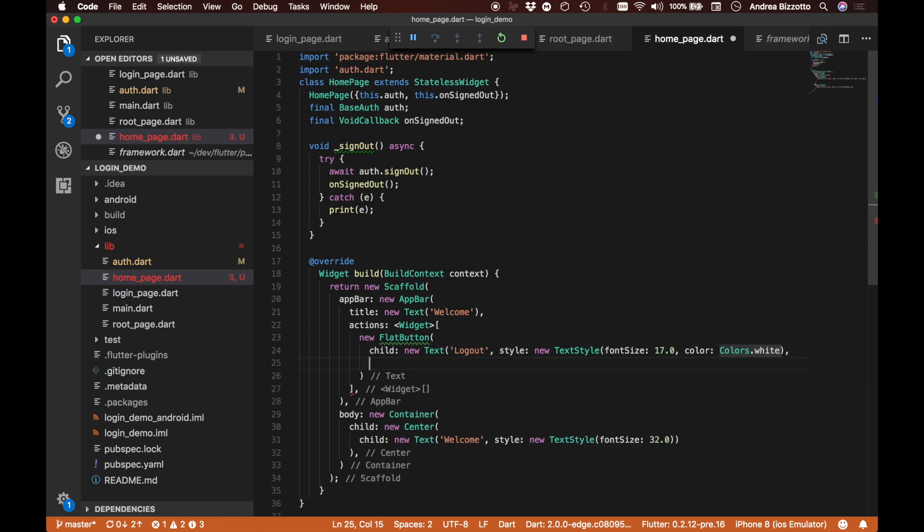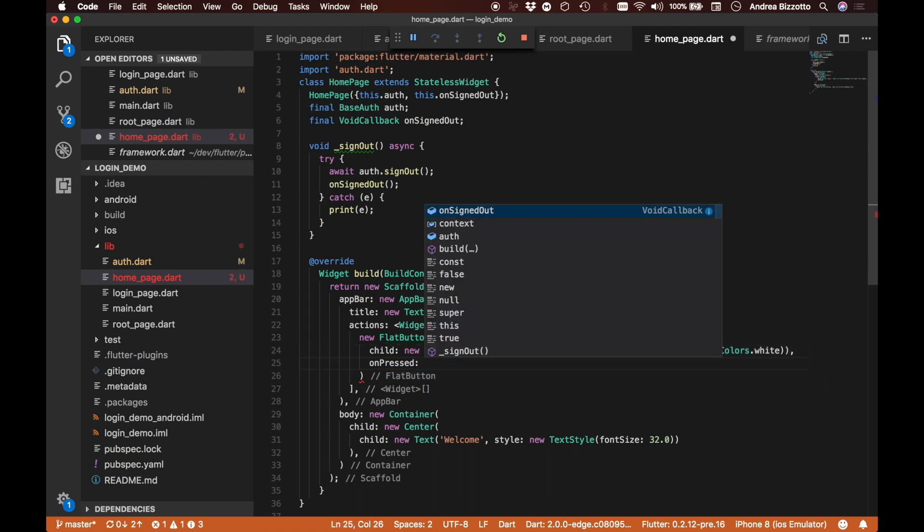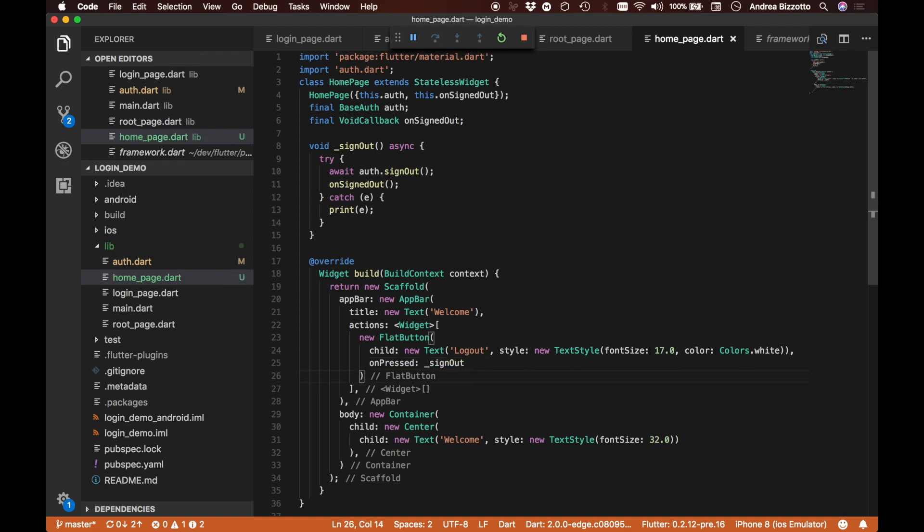The other thing that I'm going to do is to say that when this is pressed, I think I'm missing a bracket here, let me fix that. So when this is pressed, I'm going to call my sign out method that I've defined above. I think this is looking promising.